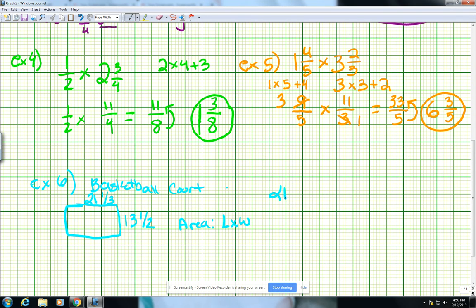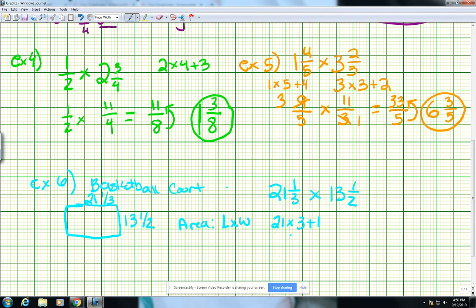So I'm going to take 21 and one-third and multiply it by 13 and one-half — just like example 5 with two mixed numbers. We change these into improper fractions. For 21 and one-third: 21 times 3 plus 1 gives us 64, so that's 64 thirds. For 13 and one-half: 13 times 2 plus 1 gives us 27, and we keep the denominator 2 — so that's 27 halves. Now my problem is 64 thirds times 27 halves.